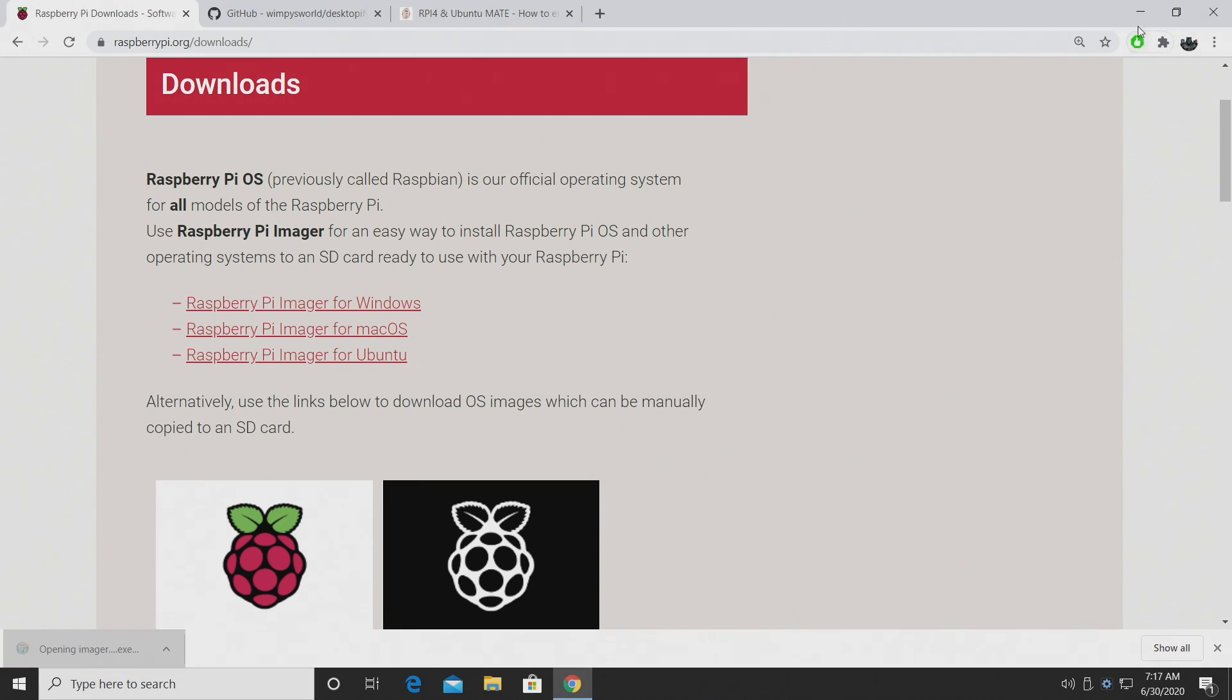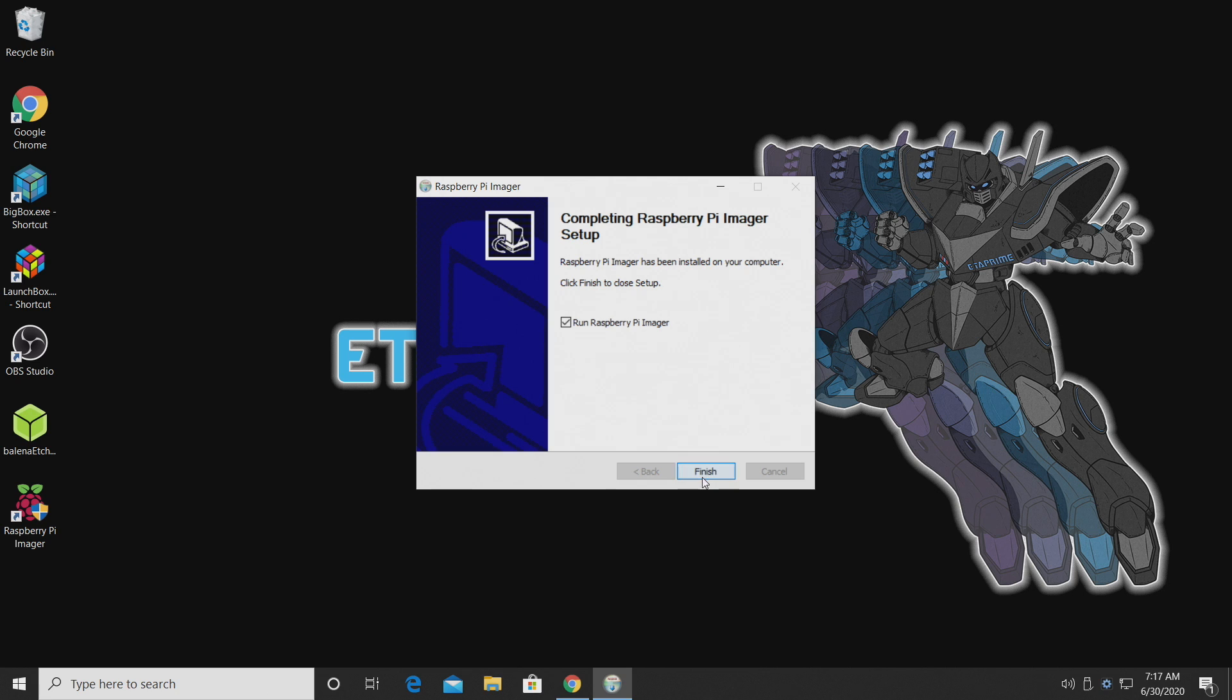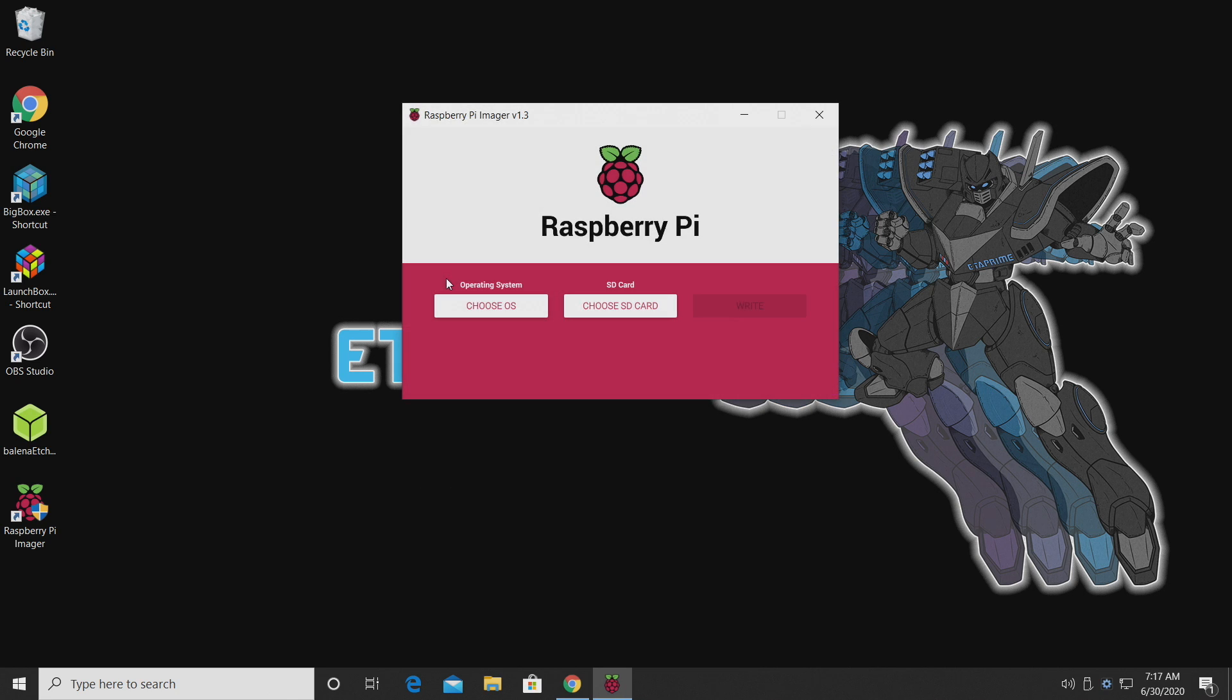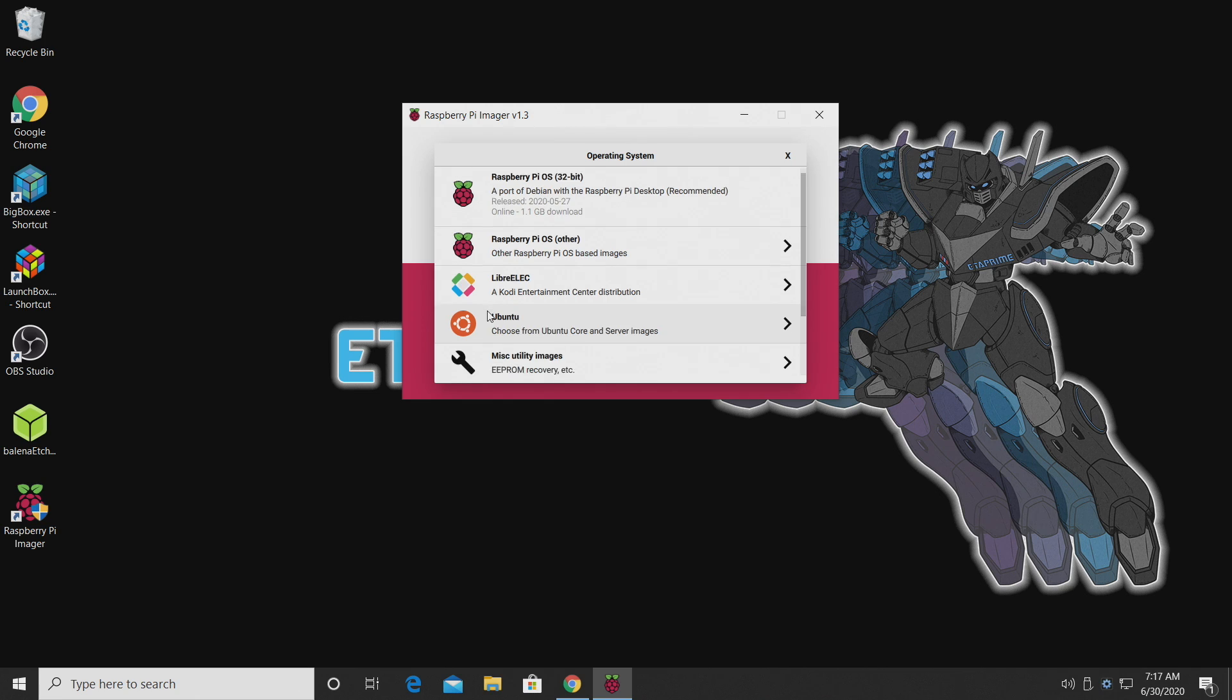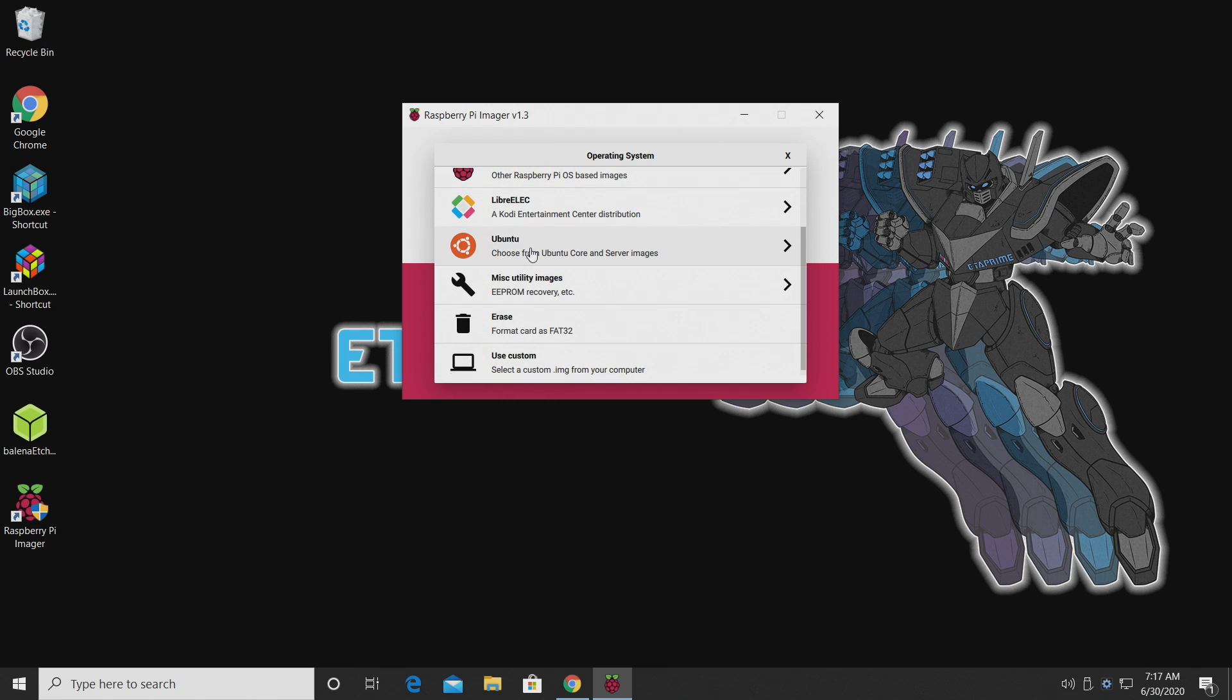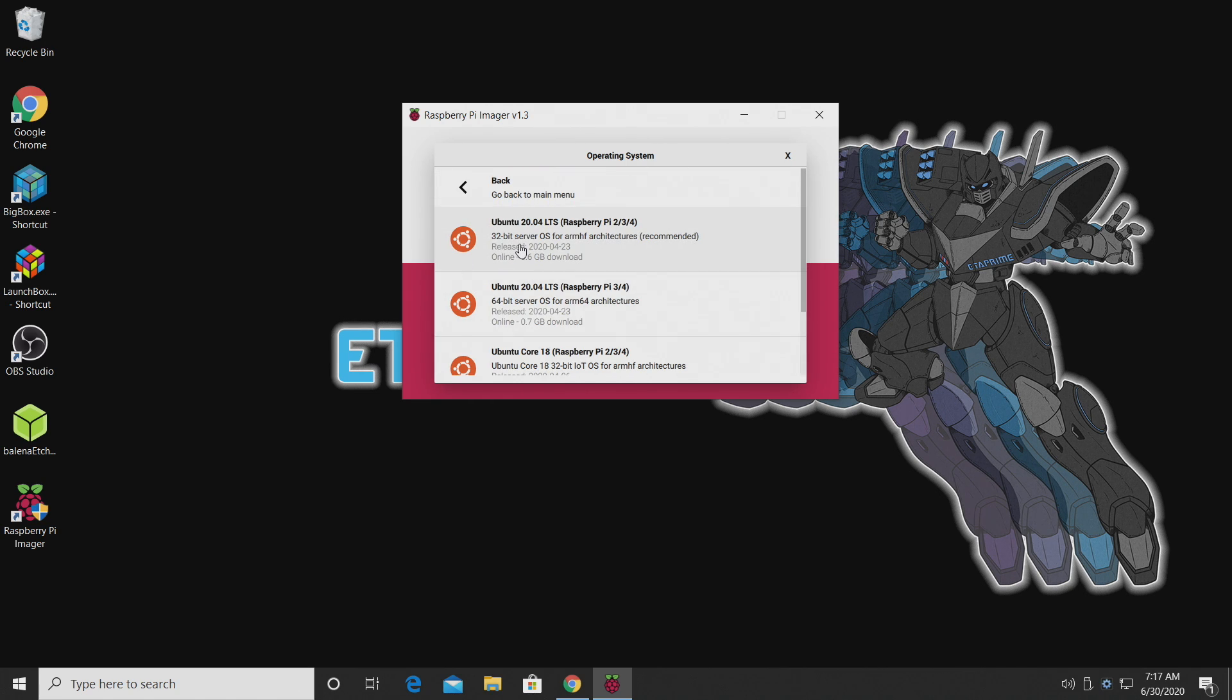We're going to install it real quick, and we can run it. I've already placed my microSD card in my PC using a cheap USB 3.0 card reader. First thing I want to do is choose my operating system. And from here, we're going to go with Ubuntu.